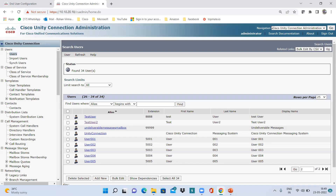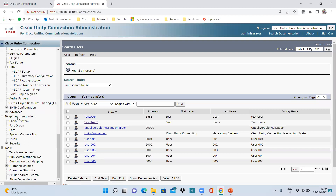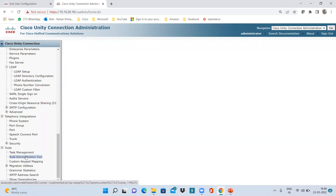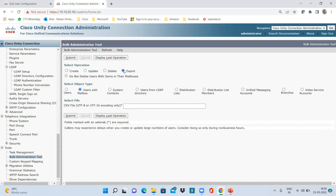You need to go to Tools here in your Unity. You need to go to Tools and click on the Bulk Administration Tool. Here, first you need to export and then import. So I will click on this Export option and I need to select the object type — whether I need to export users with mailbox, system users from LDAP, distribution list, distribution list member, and all other things. So here I'm going to do Users with Mailbox as the object type and export it.